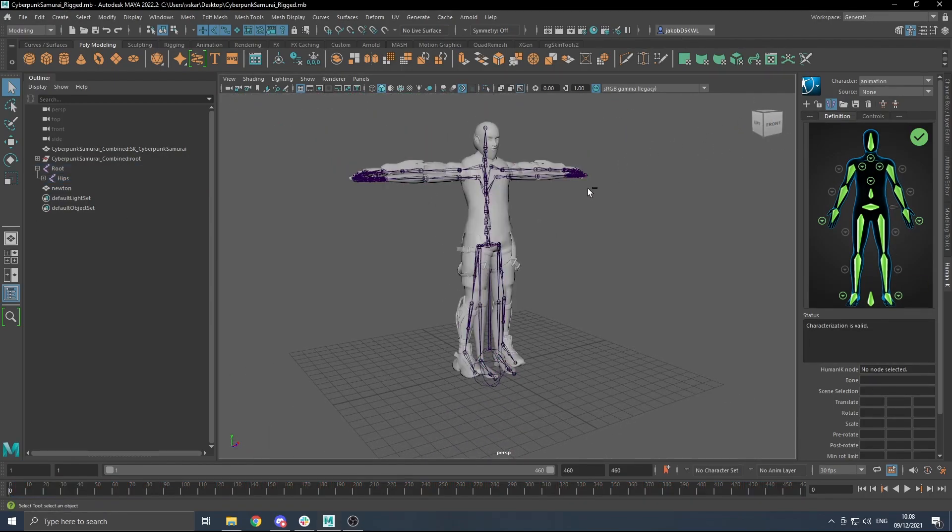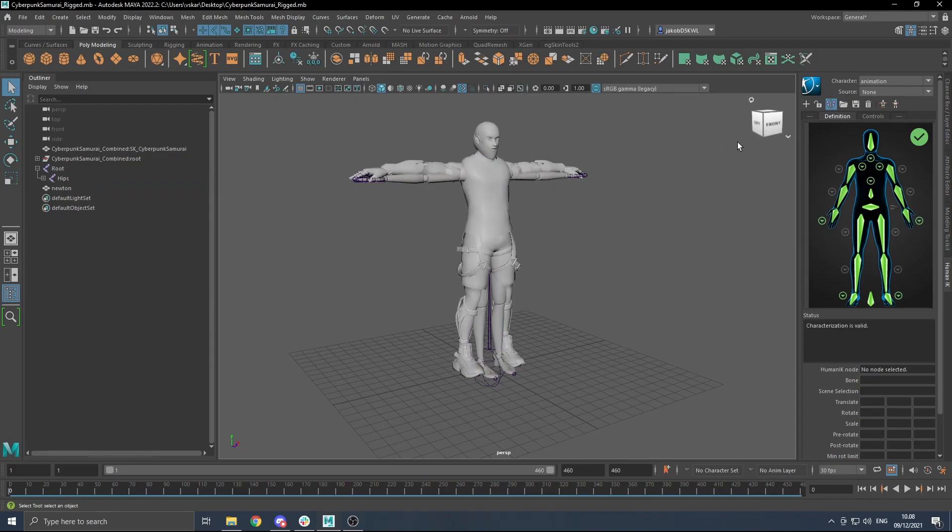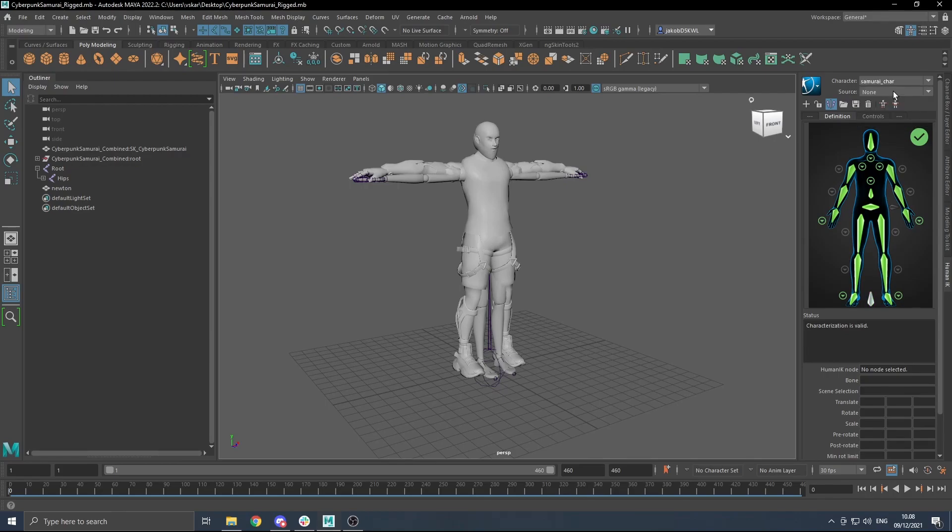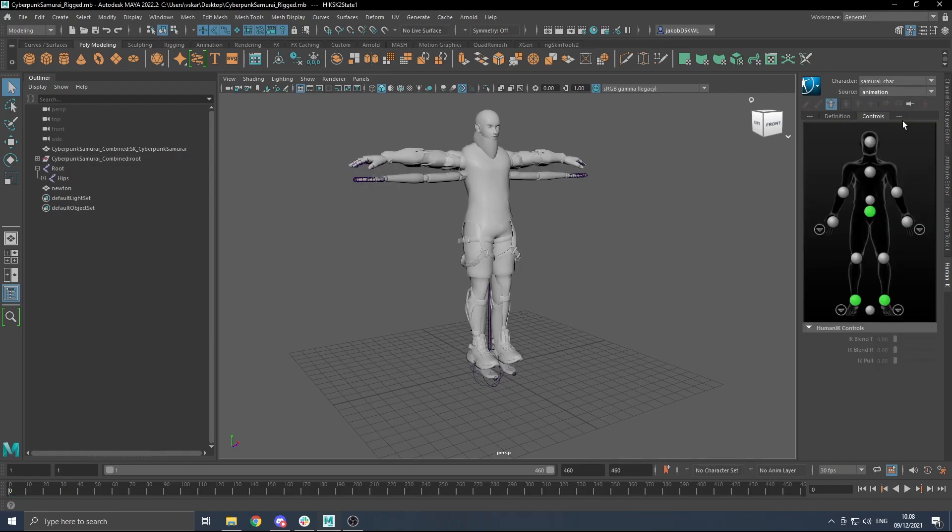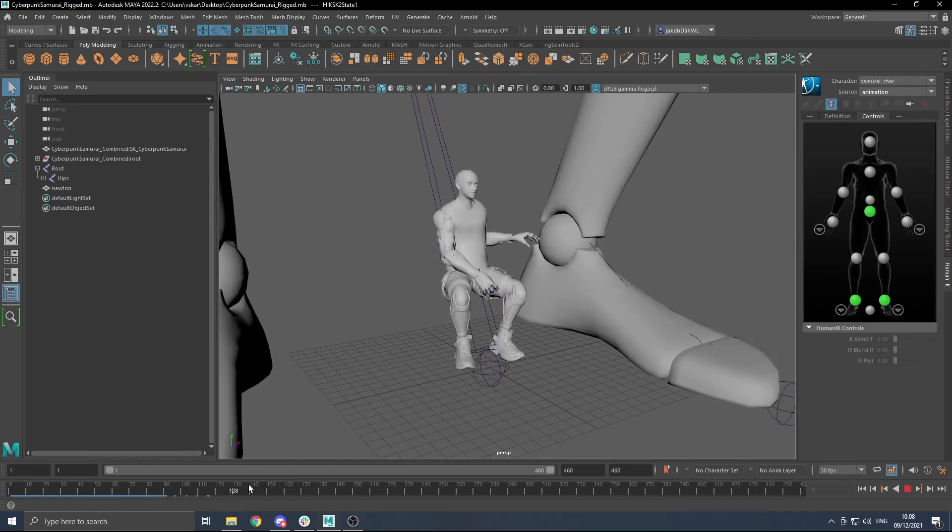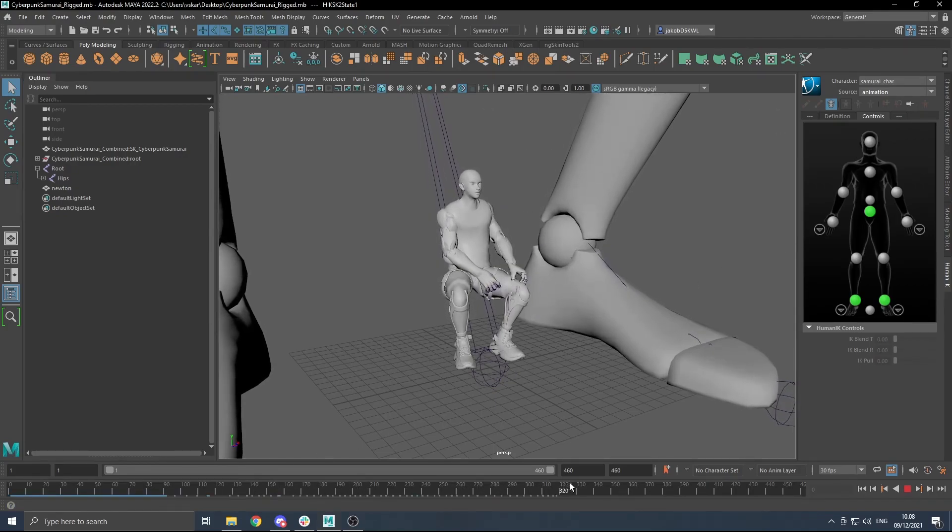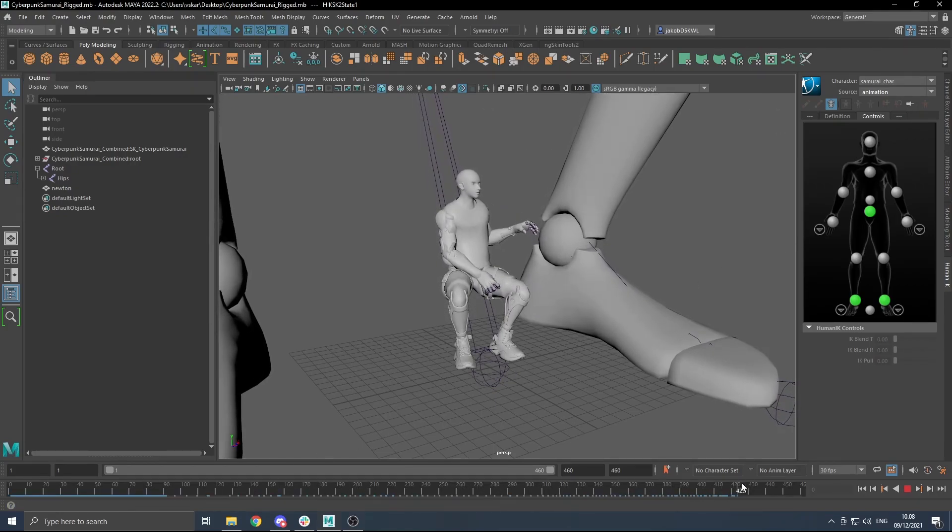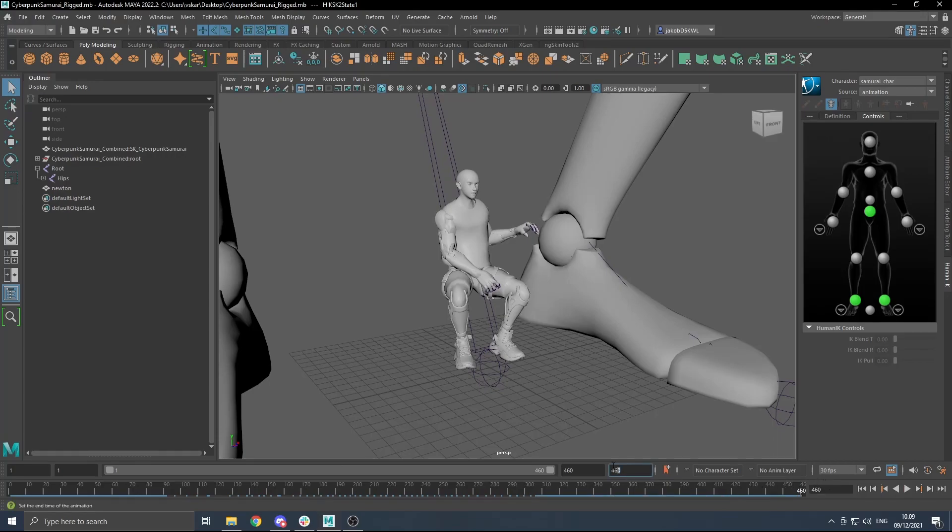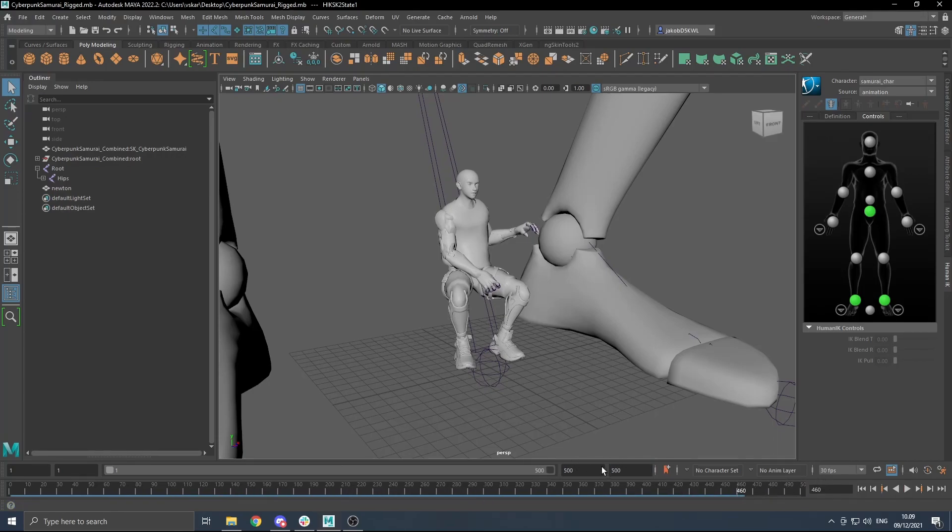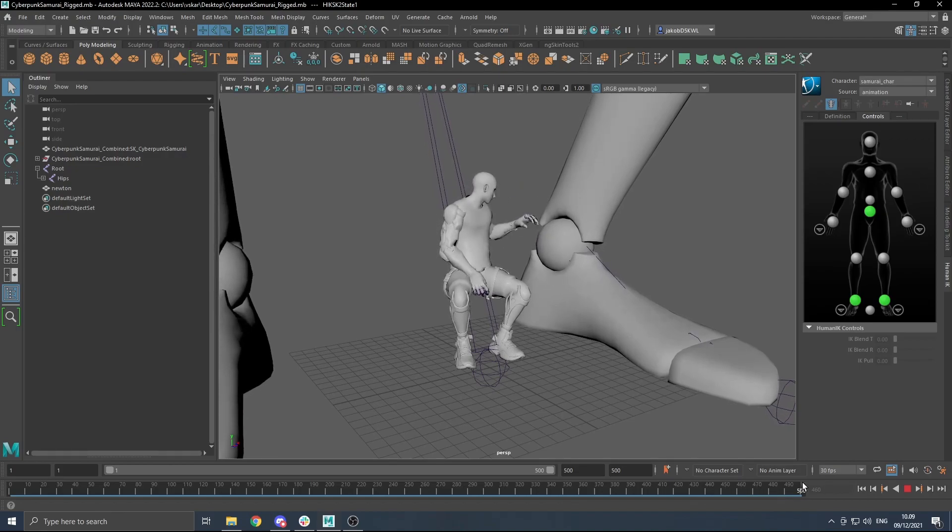From there, I'm going to disable the x-ray joints again. We're going to go back to our Samurai Char character. Under Source, we're going to pick the newly made animation, and we should have animation correctly translated. Now, I'm going to readjust my frame range, because the clip is a bit longer than I expected. I think it should be around 600 frames.